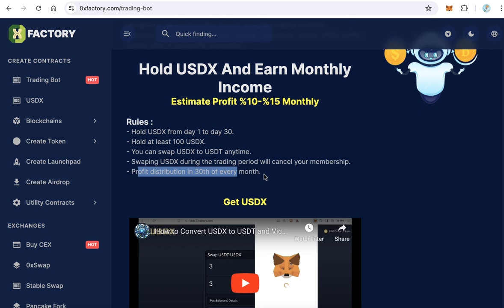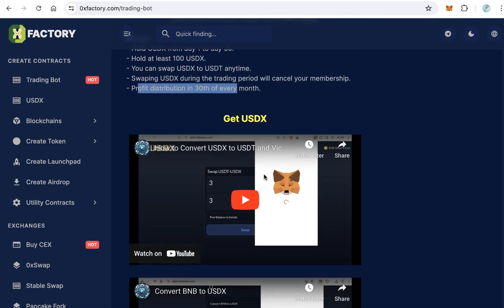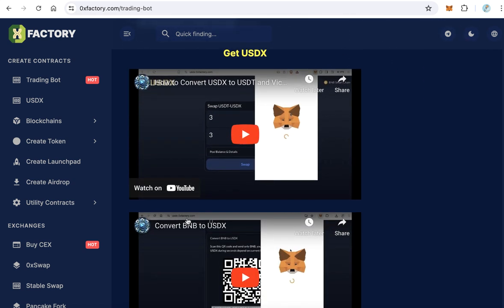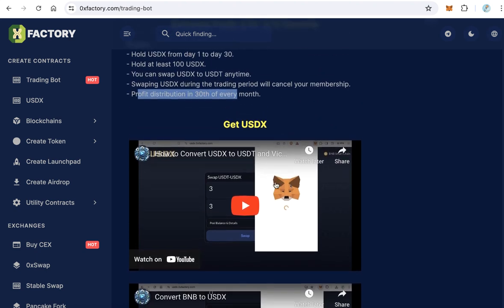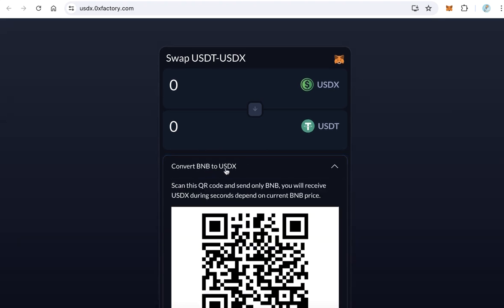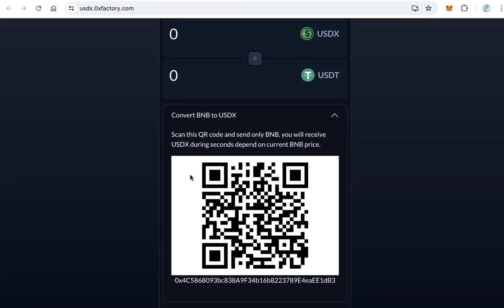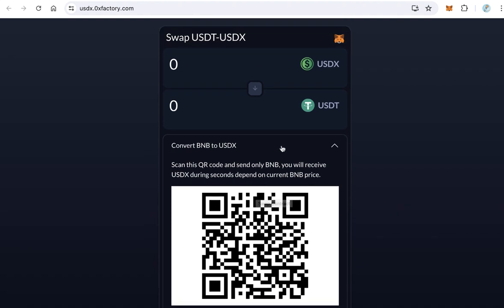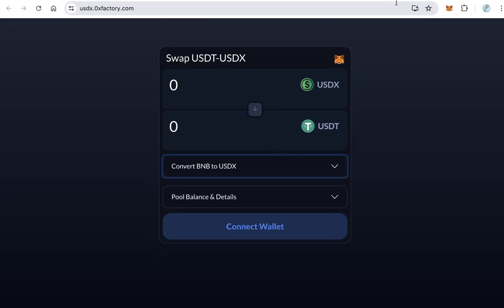You can watch the related videos to learn how to get USDX. You can get USDX at USDX.0xfactory.com, where you can swap USDT to USDX and vice versa. You can also convert BNB to USDX by scanning a QR code and sending BNB — you will receive USDX immediately.